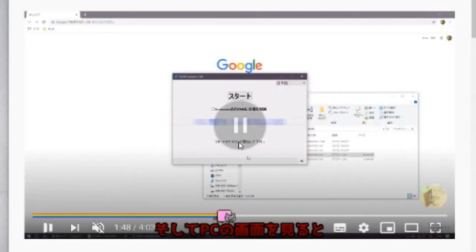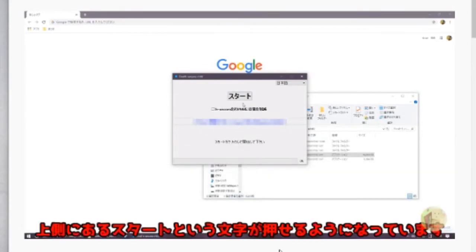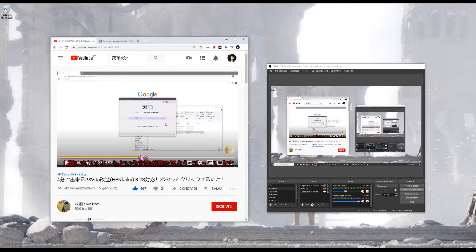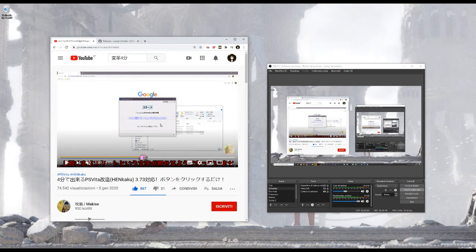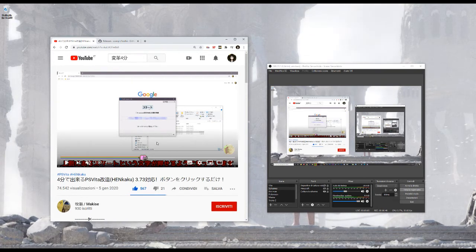You're gonna go back to your PC, and what you're gonna find is the program from before, but it's gonna show you here the name of your PS Vita. If it does that, it means that there's no problem and the Vita is ready to be hacked, so you want to click on start.